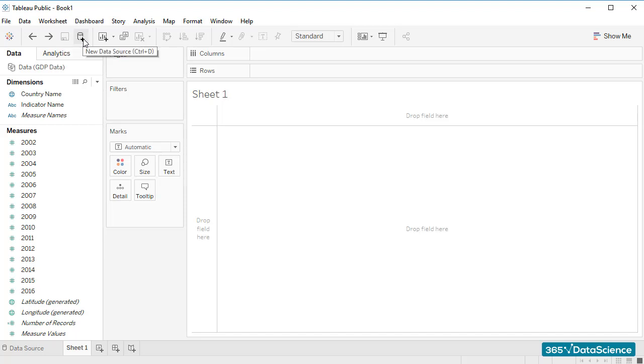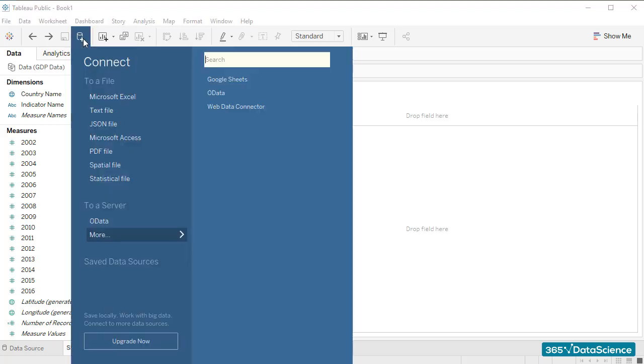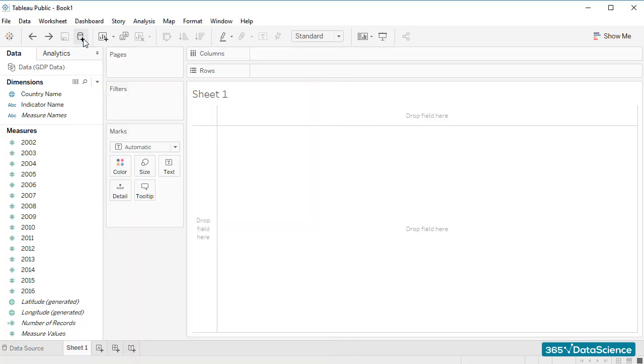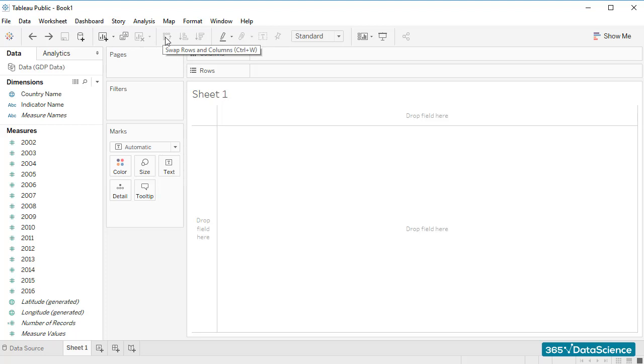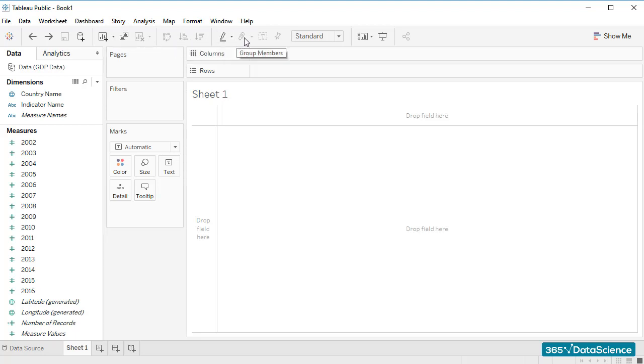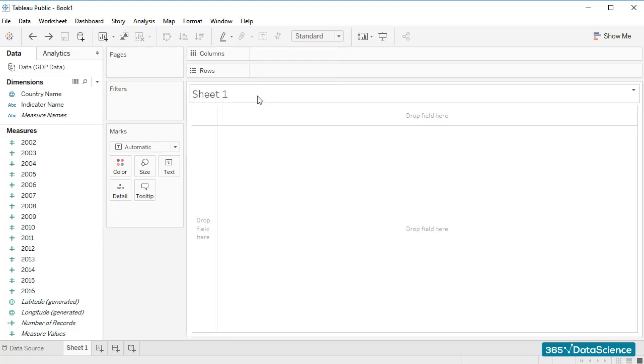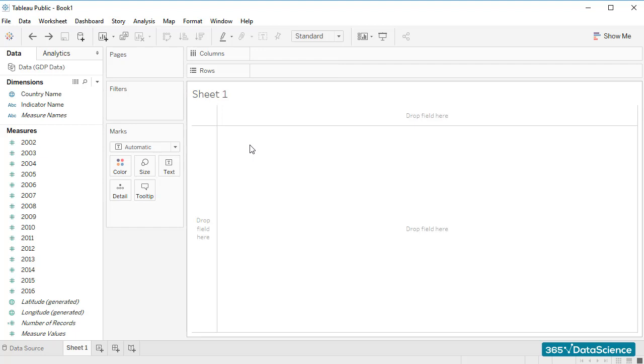Quite intuitively, New Data Source opens the Connect functionality we saw earlier. The other buttons we have here are New Worksheet, Clear Sheet, Swap Rows and Columns, Sort, and so on. We'll explore many of these throughout the course. For now, it would be best if you simply gain an idea how various objects are positioned within Tableau's interface.